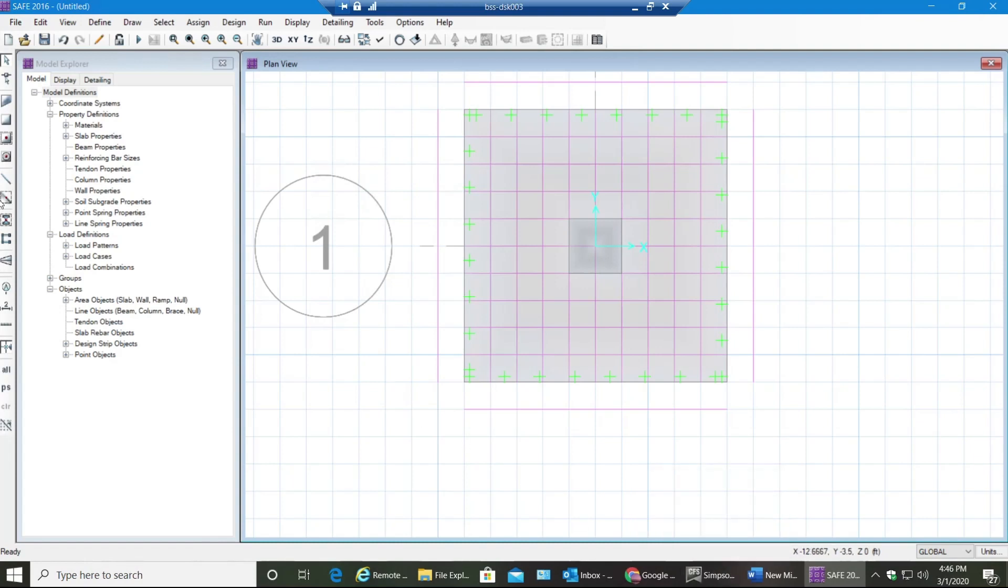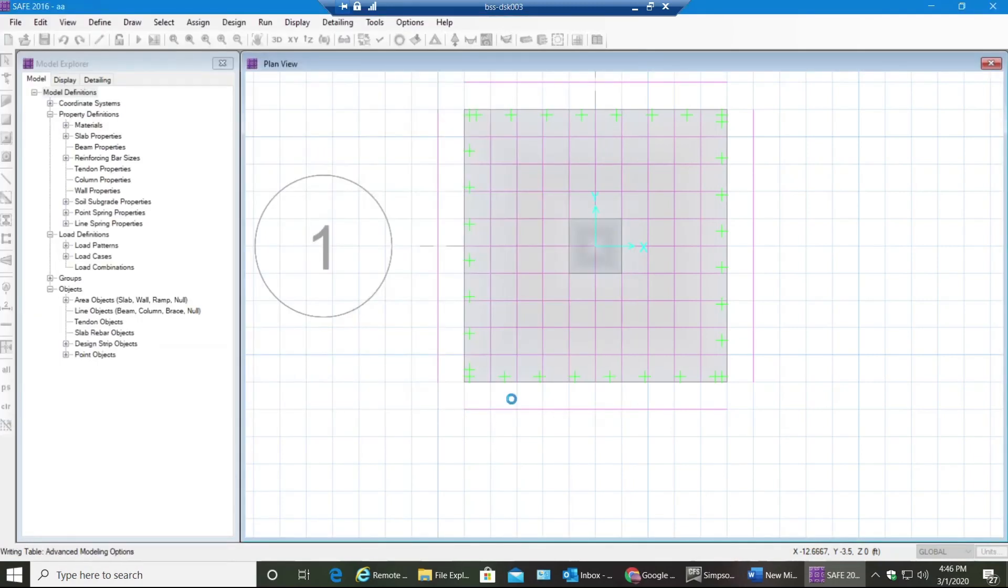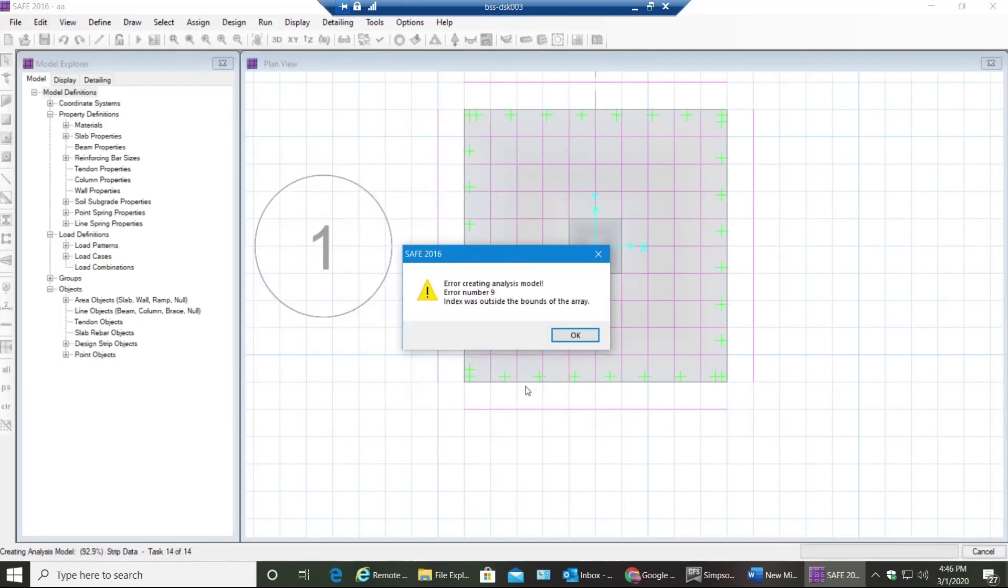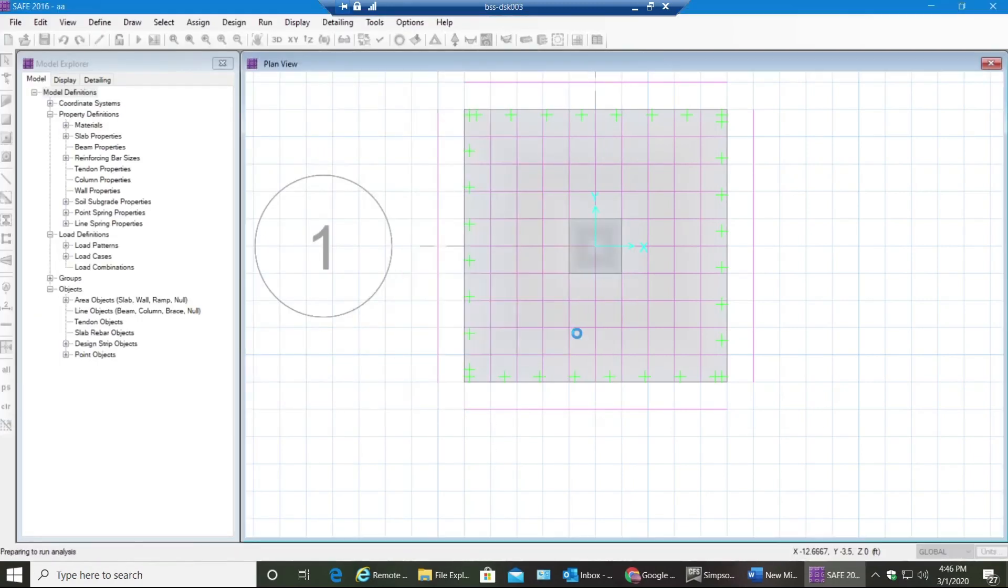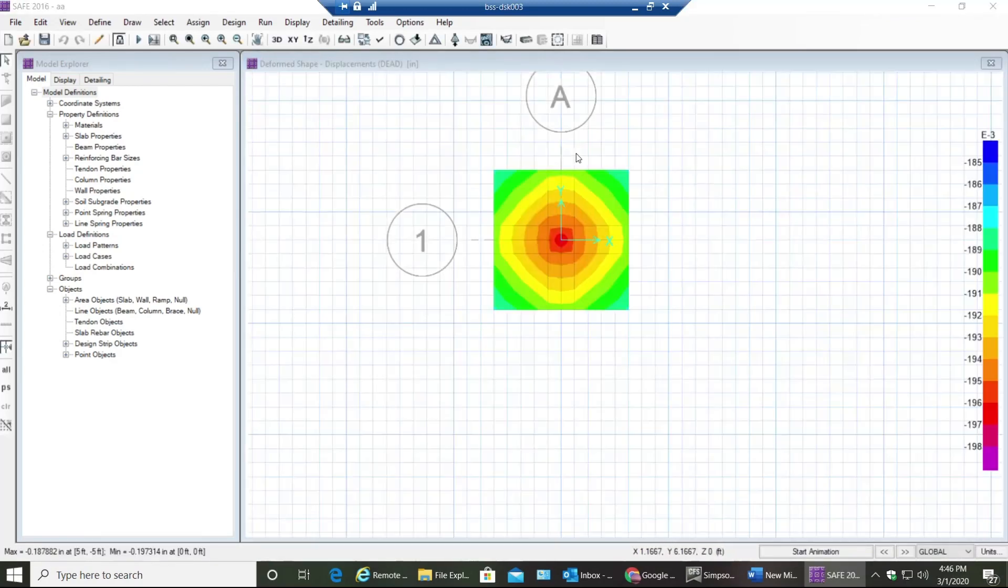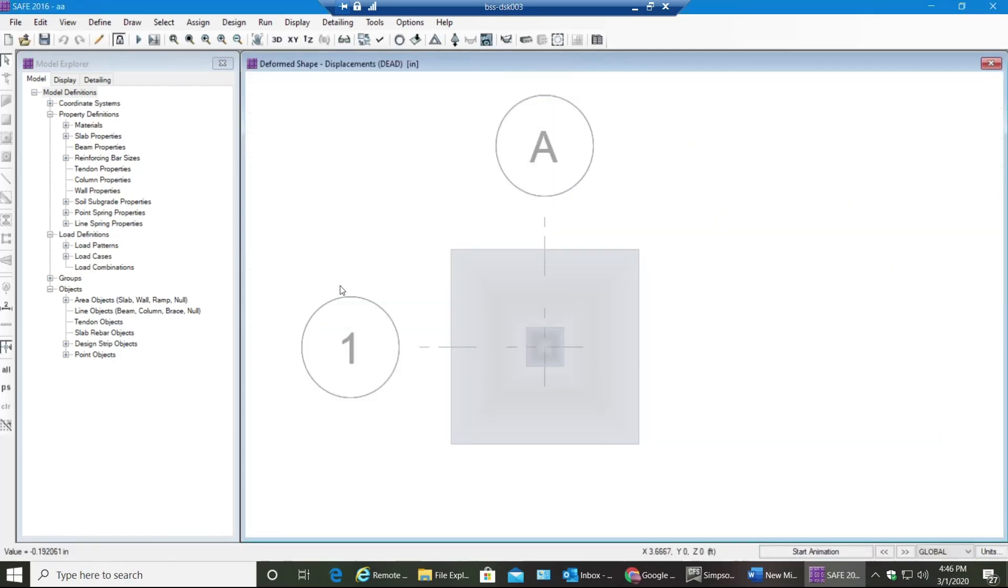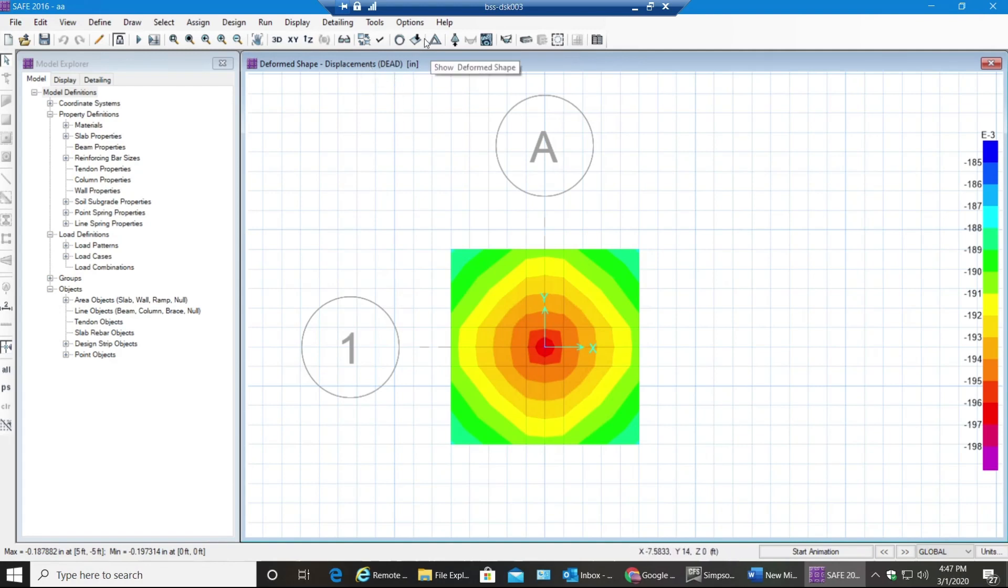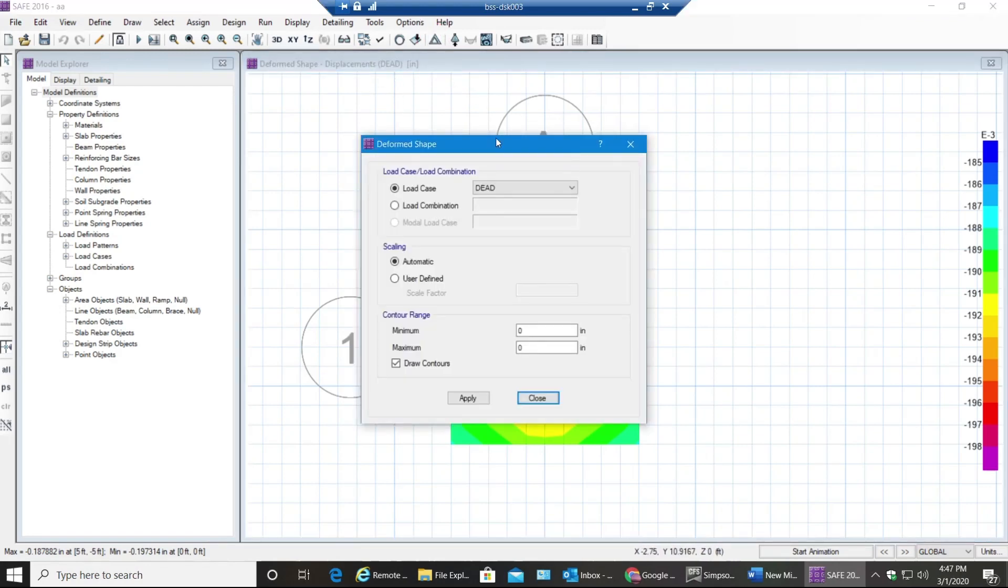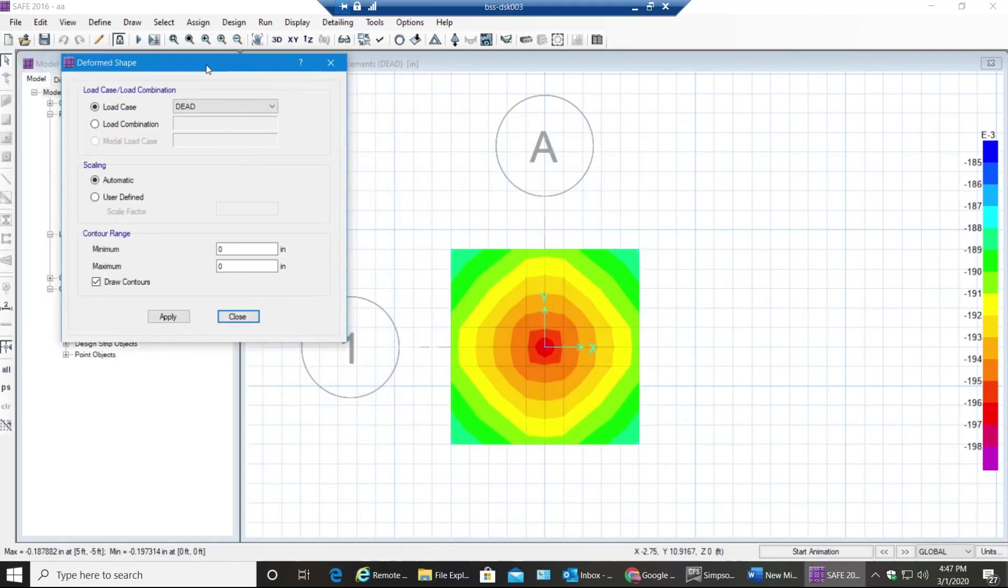Now as you can see, these are design strips which help you design the reinforcement required. Now all you need to do is just run the model - run analysis and design. Don't worry about that. The first thing that you get is deformed shape, displacements. This is for dead load, but if you want to see deformed shape for a load combo you can get it over here.